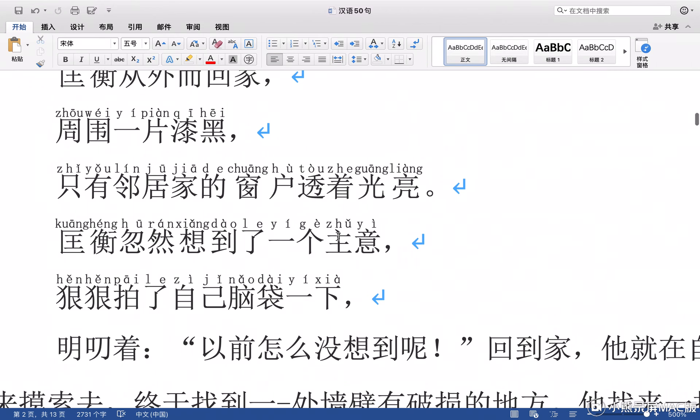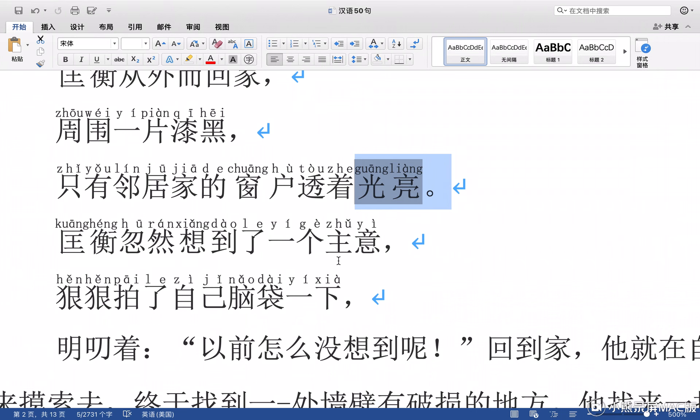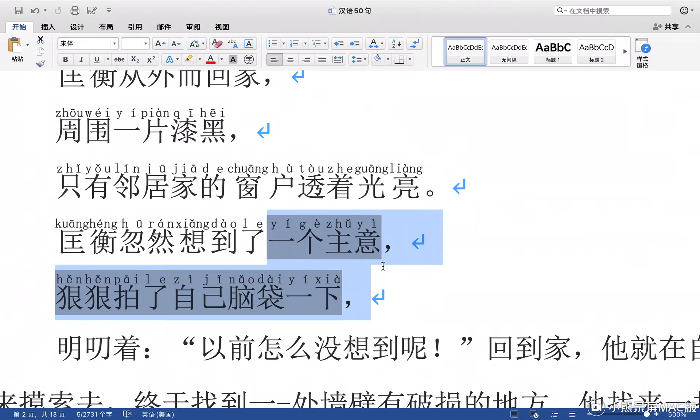Yesterday, Quang Heng saw the light from his neighbor's window, but he has no light in his house.